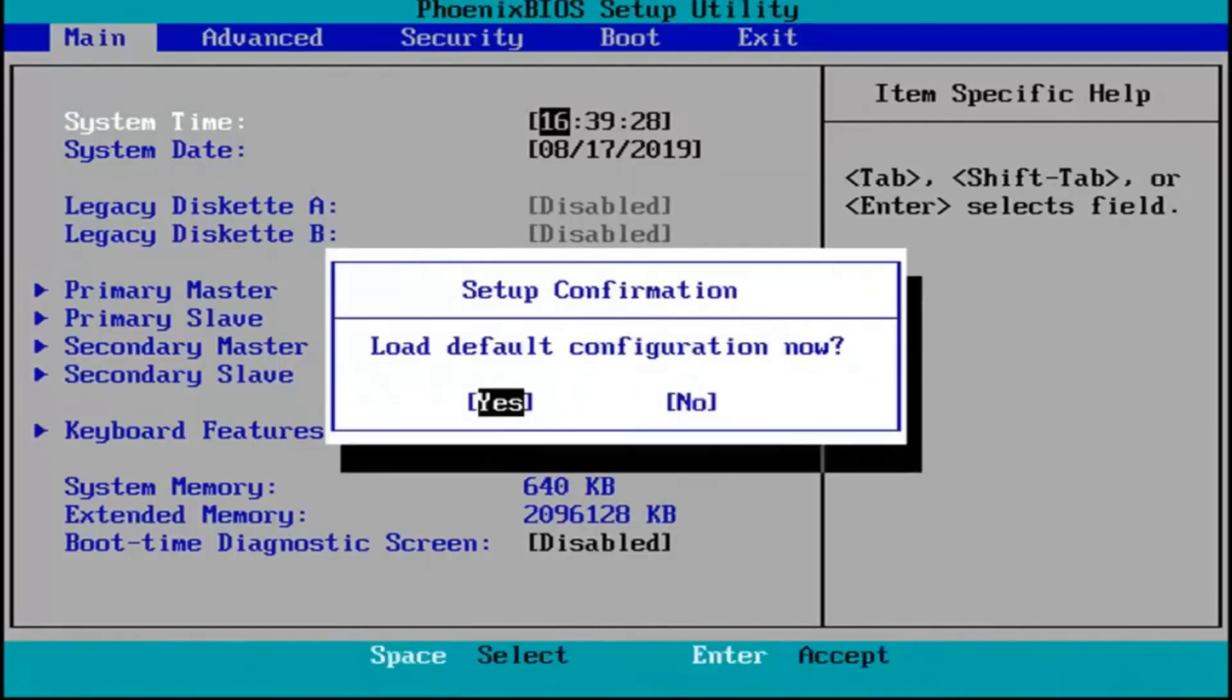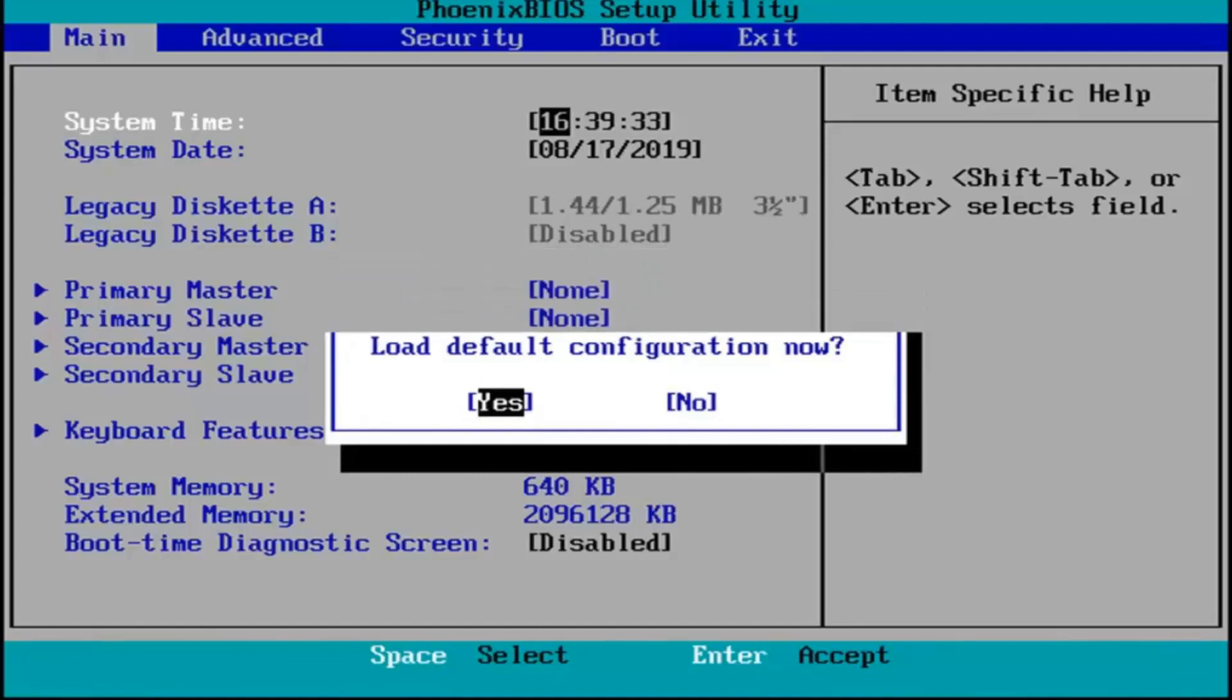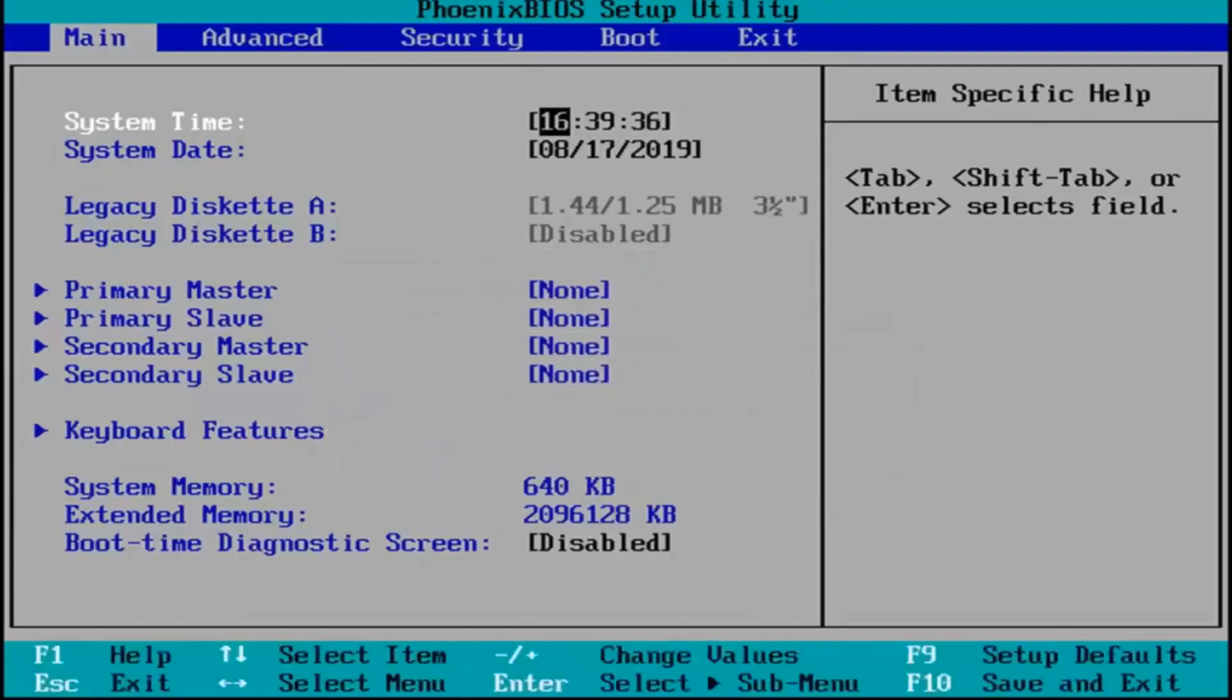It's going to say load default configuration now. I'm going to hit enter over the yes key which should be the default position for that.